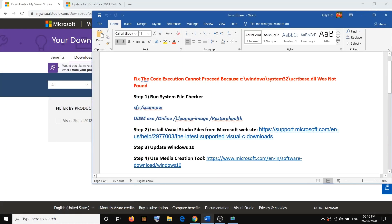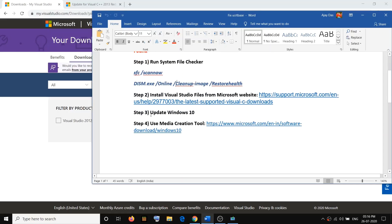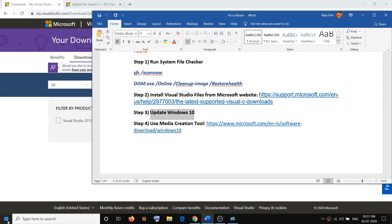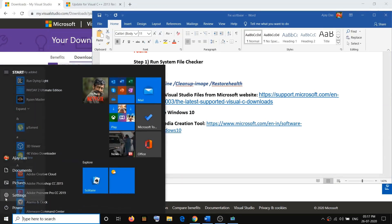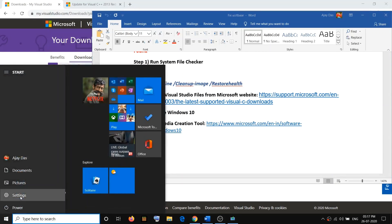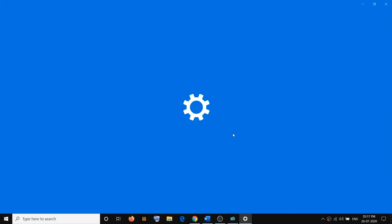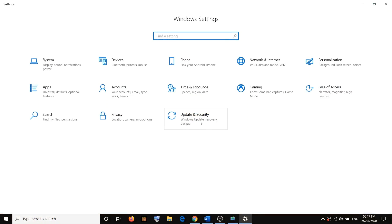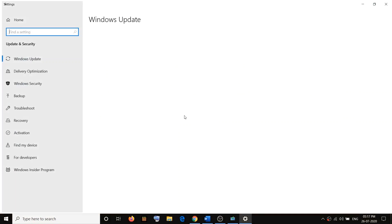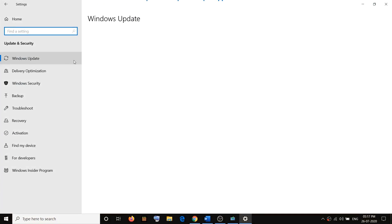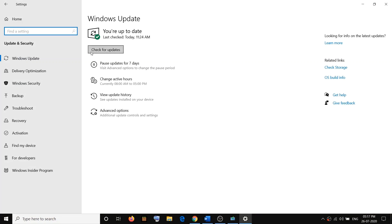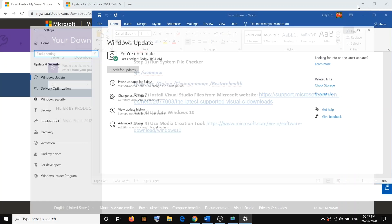After the restart, check your system. If you are still facing the problem, go ahead and update Windows 10. Go to the Start menu, click the Settings icon, go to Update and Security, and click Check for Updates. Once the update is installed, restart your computer and then check again.